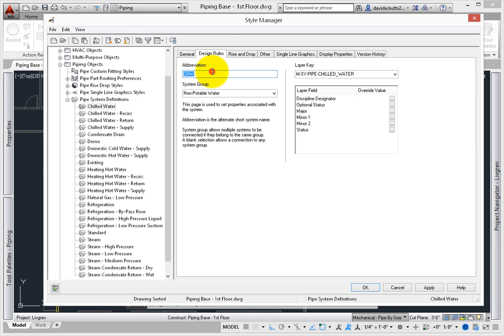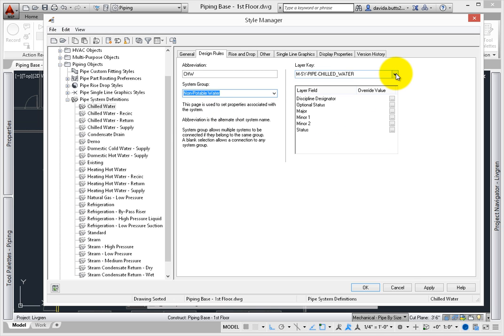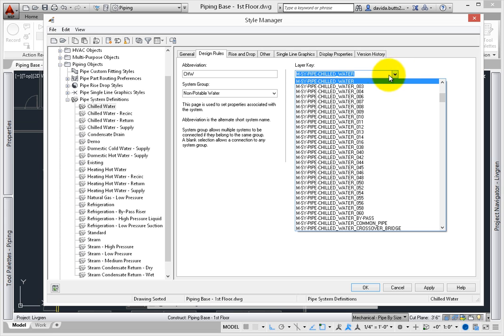Design rules set the abbreviation and system group. The system group prevents items from dissimilar systems from being connected together. Design rules also includes one of the more important settings – the layer. Autodesk uses an alias known as a layer key, which is linked to a database. While this section does not go into detail about editing system definitions, know that this alias will help you comply with the national CAD standard.